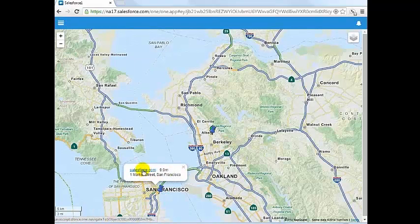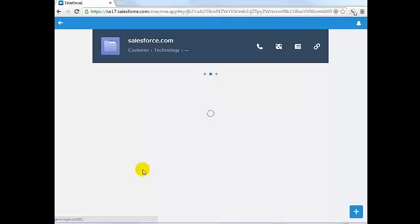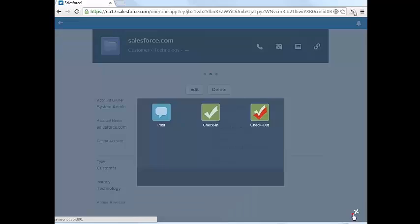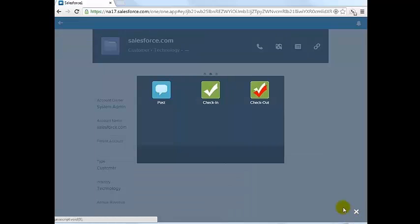We will now log in as the system administrator to review the check-in activity.